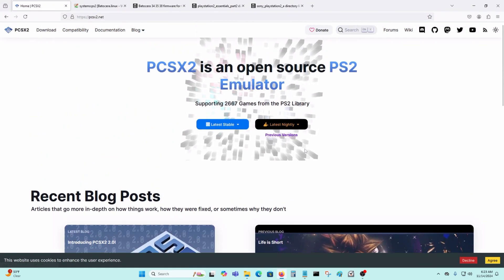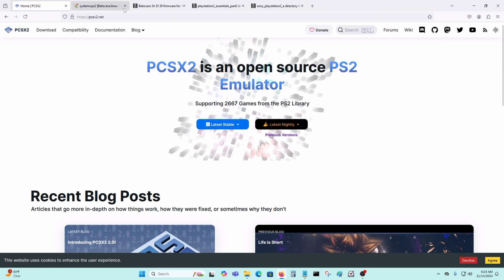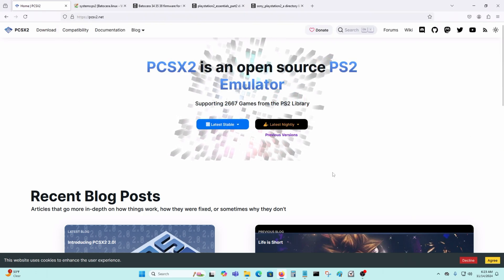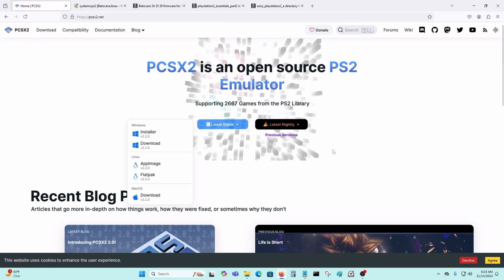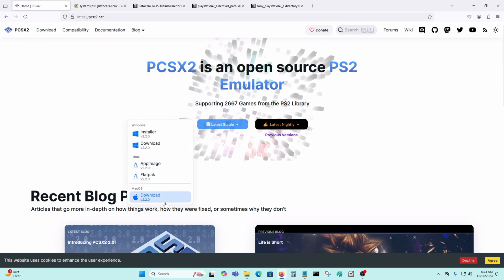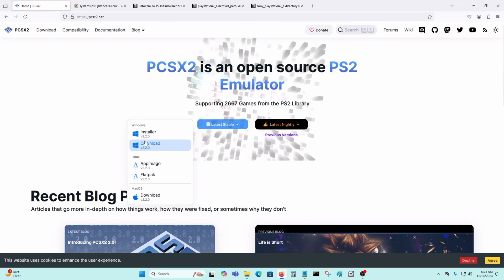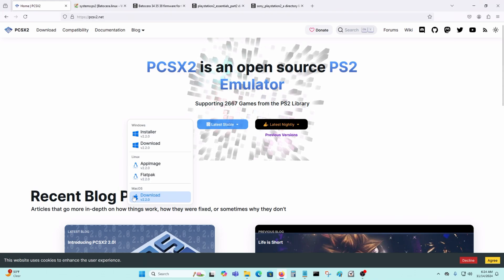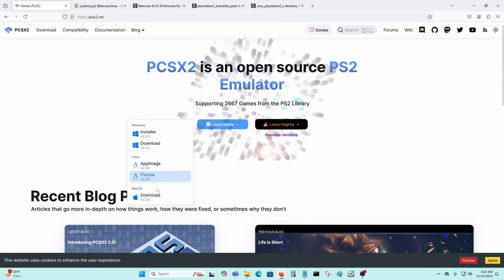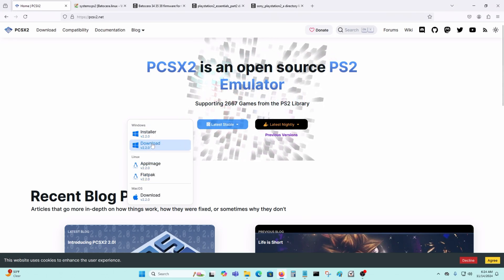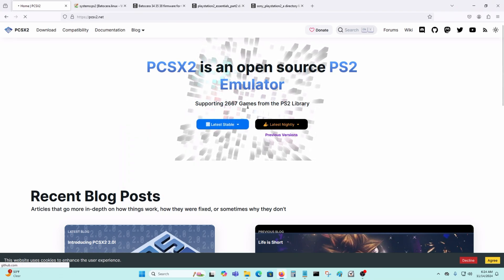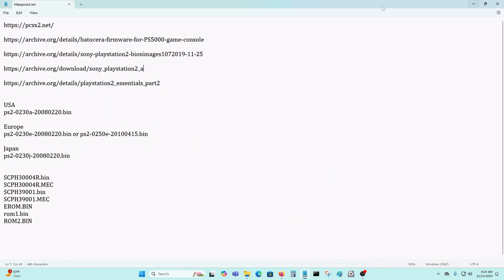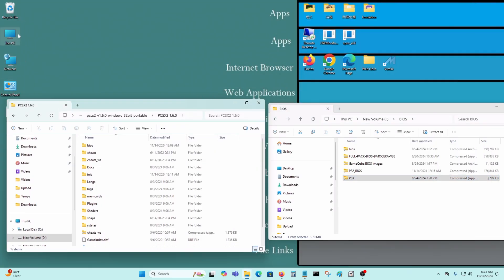You could get the latest version of PCSX2 on their official website. I'll leave all the URLs in the video descriptions below. That's the latest version. The one that I'm going to use is for Windows. If you have an Apple computer, you could download this. Or if you have Linux, you could download one of these. For me, I'm using Windows 11 on this computer, so I'm going to select that. It should not take very long for you to download it. It's not a very large file. I downloaded that.